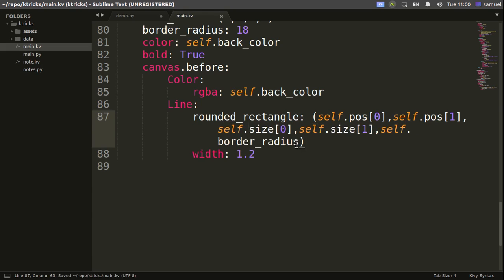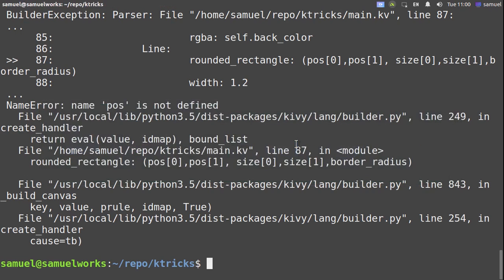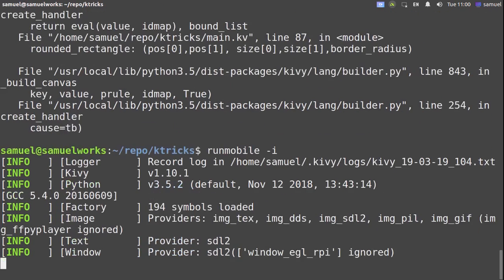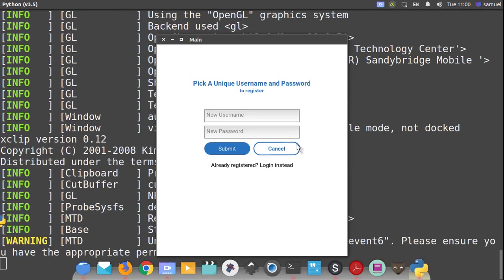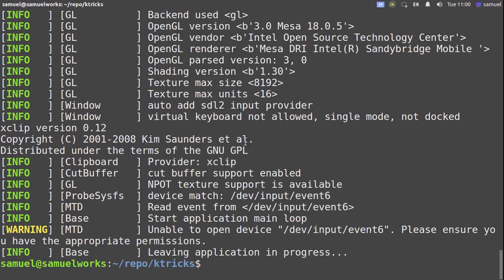Ctrl+S to save and let's try one more time. There you have it — a rounded button with no background, just a stroke.